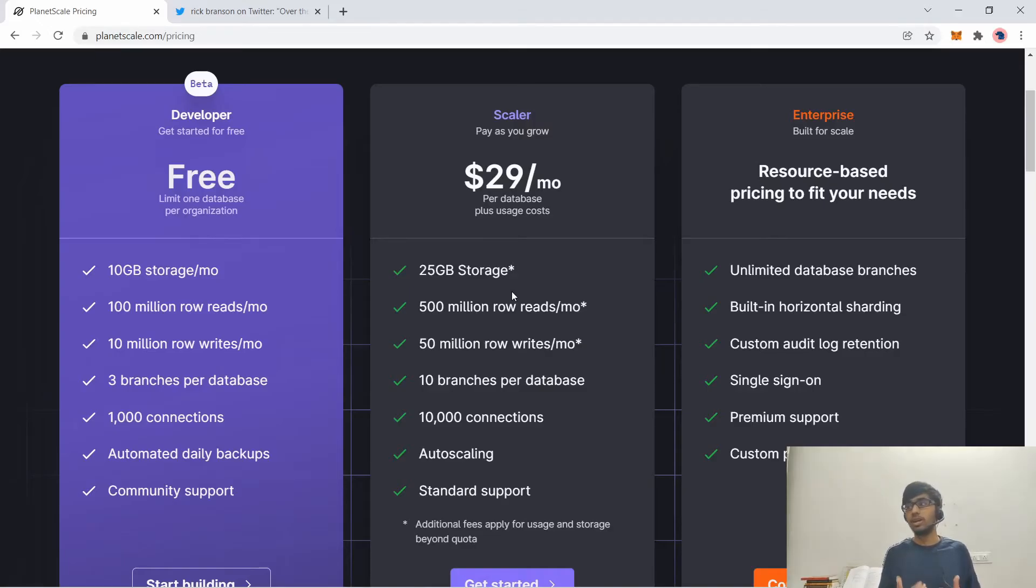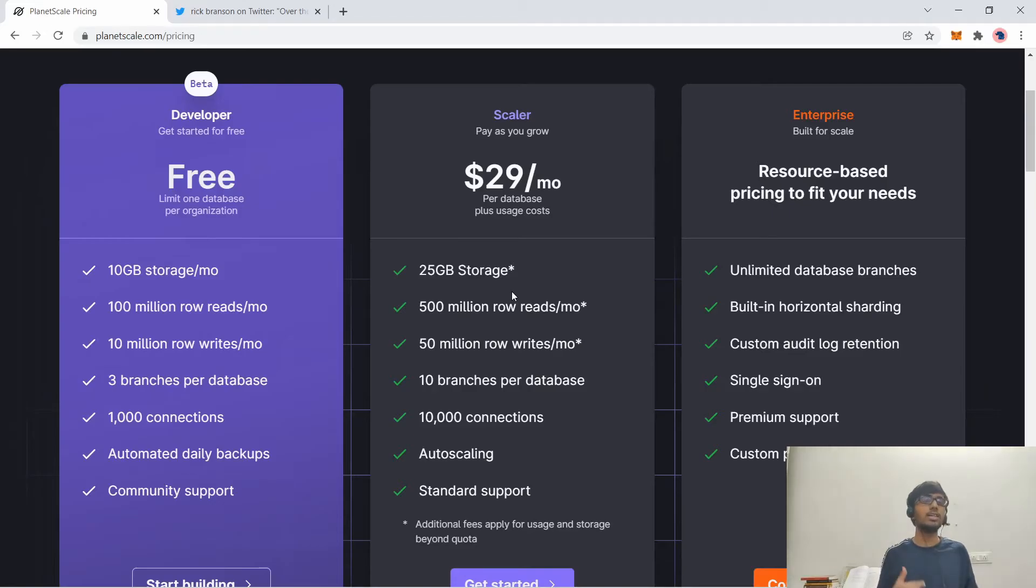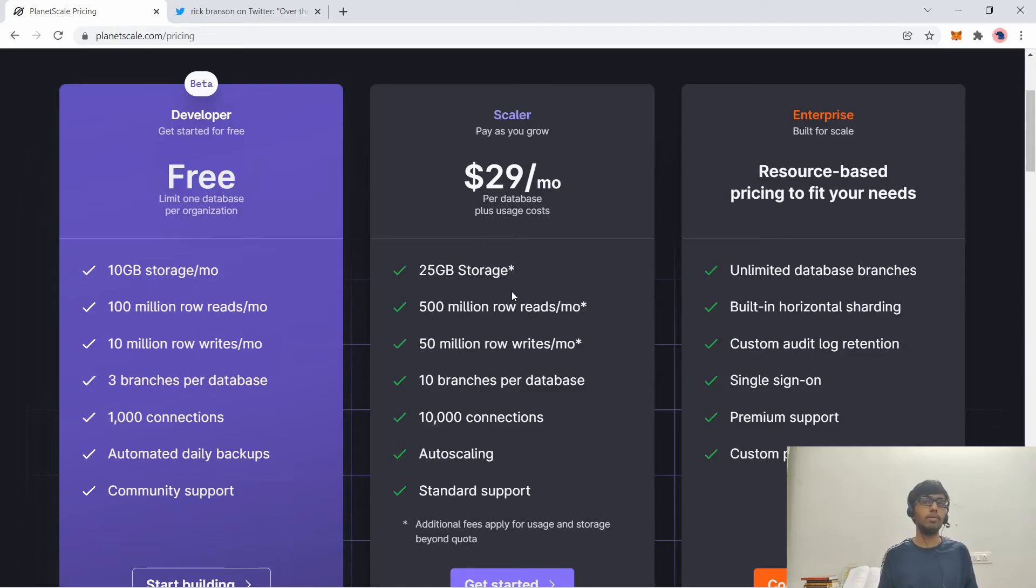I am using PlanetScale with Prisma and NextJS in one of my projects and I've been liking it so far. The PlanetScale dashboard that you get, there also you can quickly type out SQL queries and test them out. I've been liking the PlanetScale developer experience so far. It's been very great.